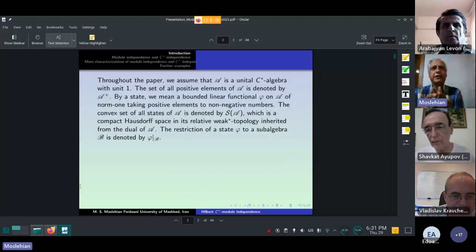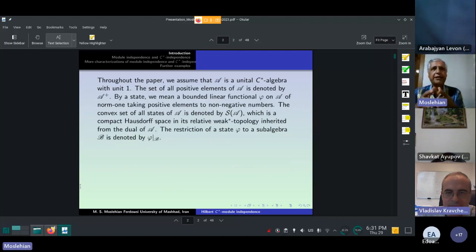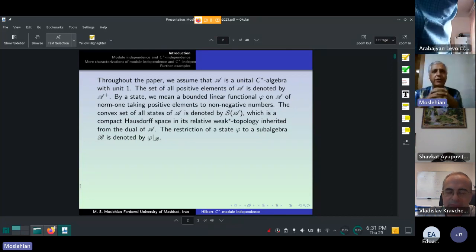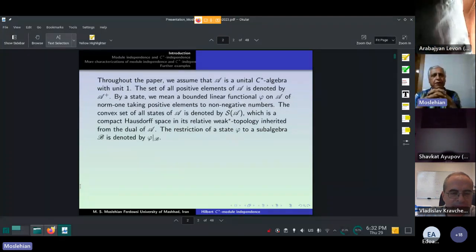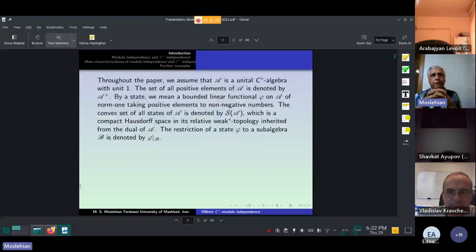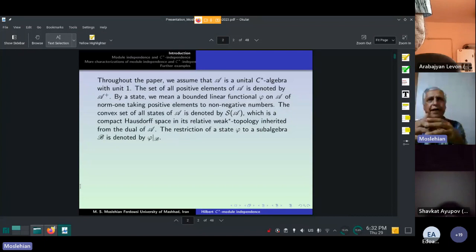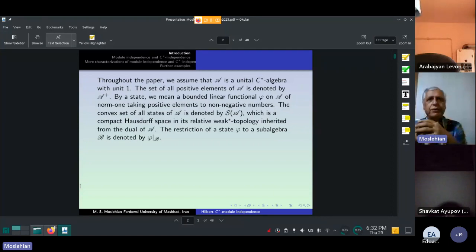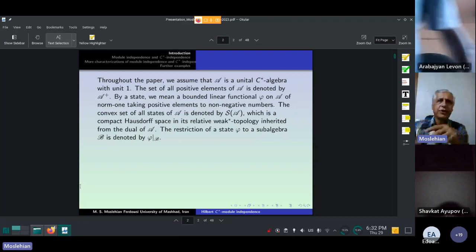Throughout this talk, we assume that A is a unital C*-algebra with unit 1. The set of all positive elements of A is denoted by A+. By a state, we mean a bounded linear functional phi on A of norm 1, taking positive elements to non-negative numbers. The convex set of all states of A is denoted by S(A), which is compact in its relative weak-star topology inherited from the dual of A. The restriction of a state phi to a sub-algebra B is denoted accordingly.